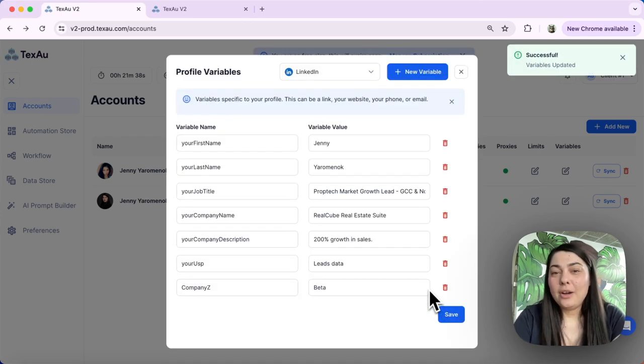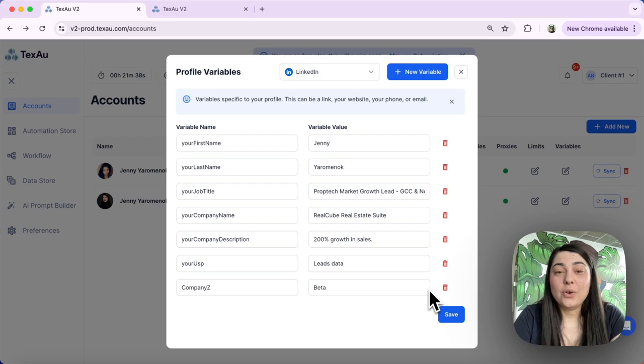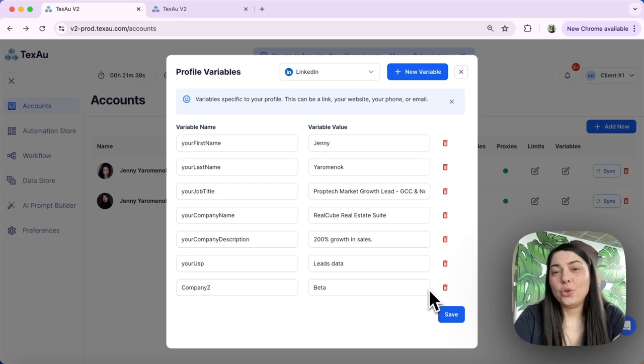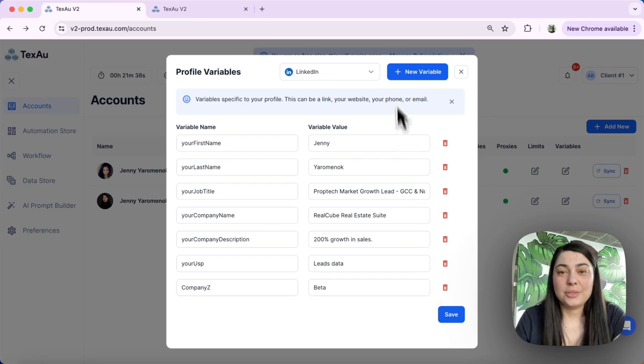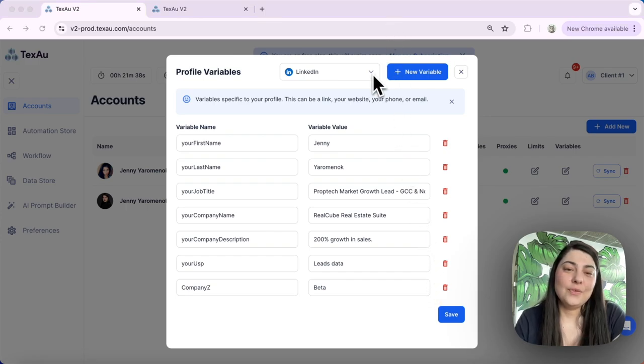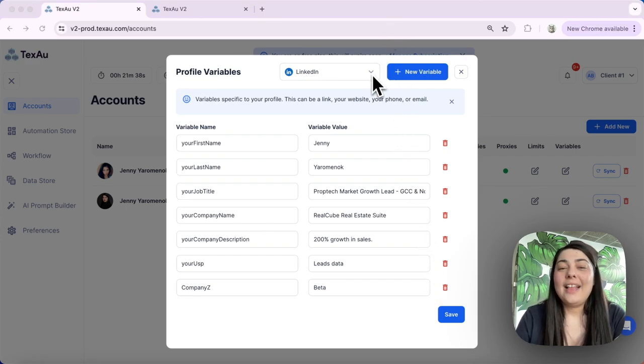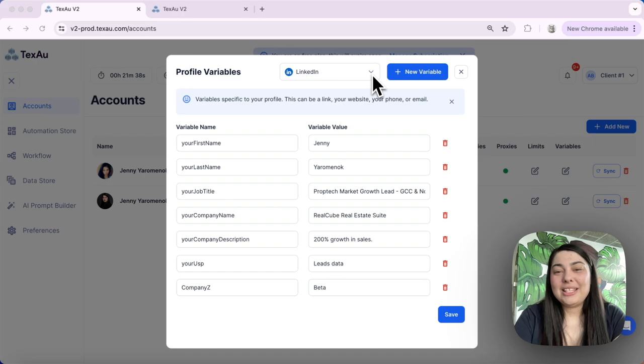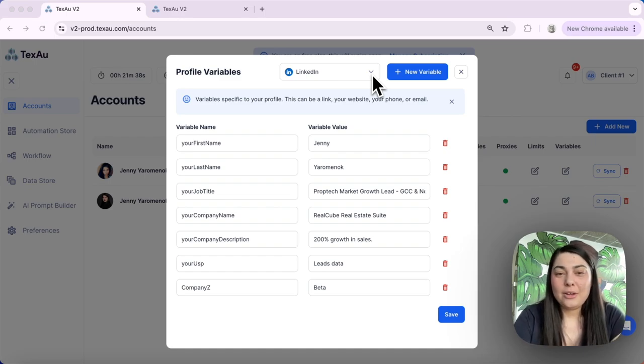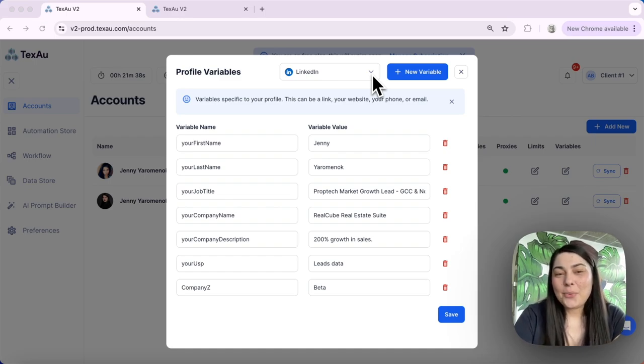Ensure that the variable name remains the same when you are re-adding it, so that all of your automations and workflows using that variable will continue to function smoothly, recognizing the new value. And that's it. Changing the limits of your automation and creating new variables in Texo is simple and easy. Thanks for watching.